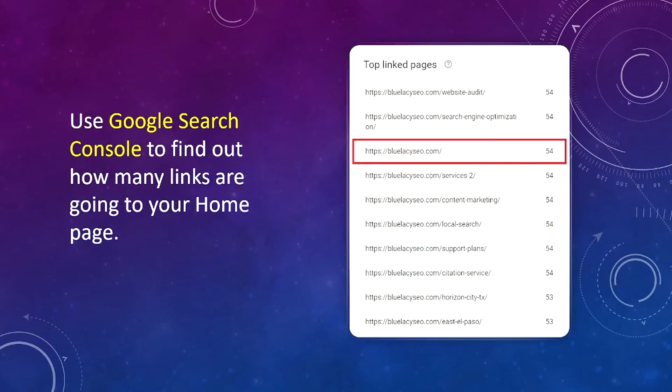You can use Google Search Console to find out how many links are going to your home page. In the example here, you can see the number of internal links — these are just a few of them — on my website, Blue Lacey SEO. And you can see they're pretty well distributed with the other pages on my website. That's kind of what you want to have.